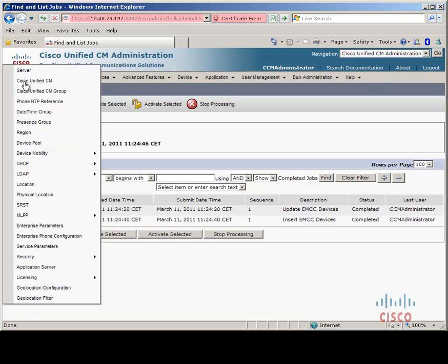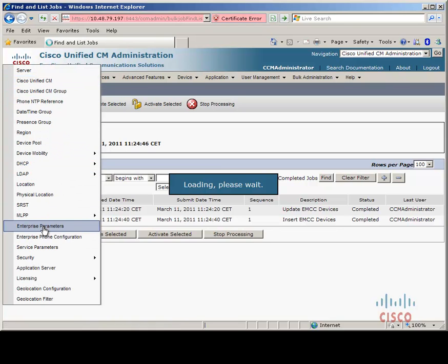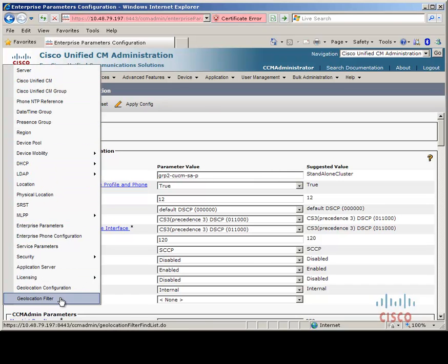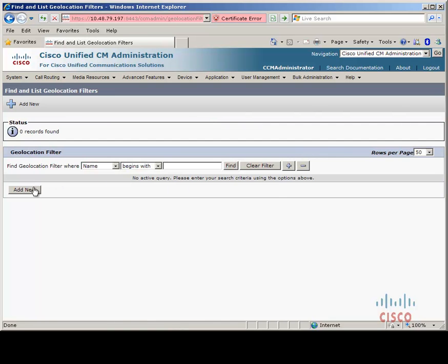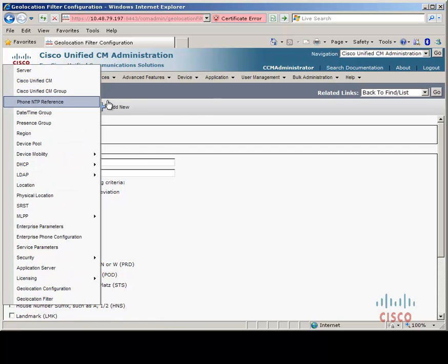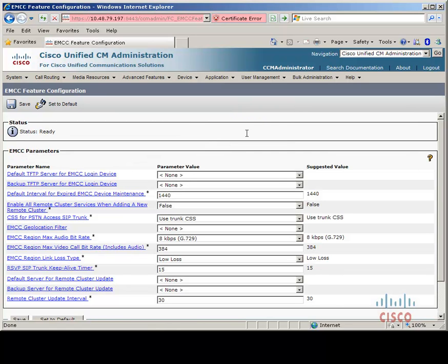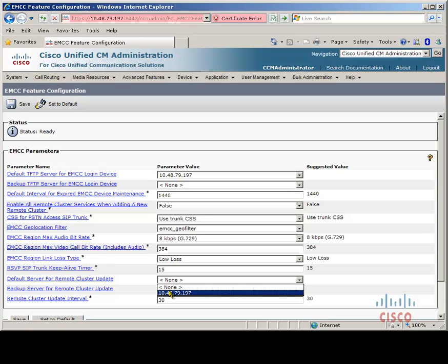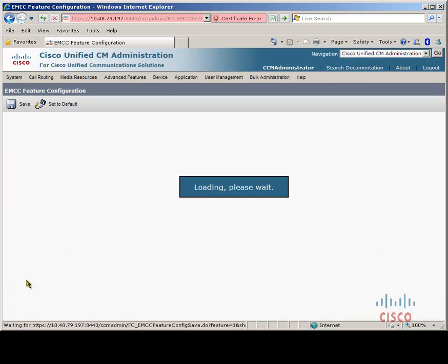Next we need to go to System and Enterprise Configuration, where we need to configure a cluster ID. This cluster ID must be unique across each cluster — for this I've selected on my home cluster the name of the server. We also need to add a geolocation filter, so let's add one now and click save. Next under Advanced Features, EMCC, EMCC Feature Configuration, we need to configure the default TFTP service, the EMCC geolocation filter, the default server for remote cluster updates, and then save.